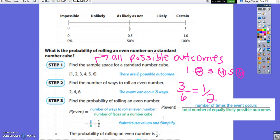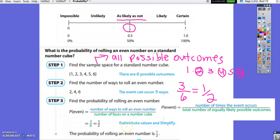The probability of rolling an even number is 1 half. When finding the probability of an event, put the number of times the event occurs — the 3 ways we can roll an even — as your numerator, over the total number of equally likely possible outcomes, which is 6. Always simplify your fraction. On our number line, 1 half means it is as likely as not.